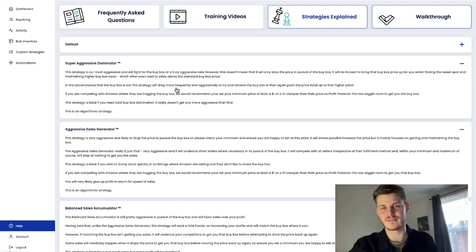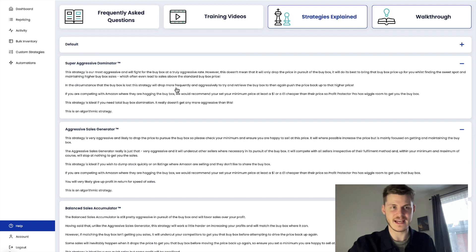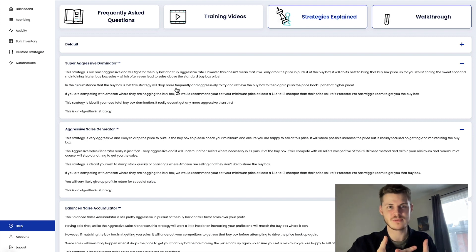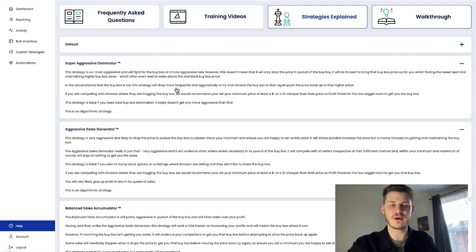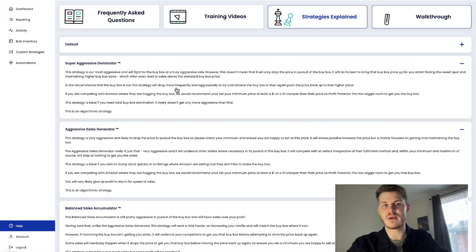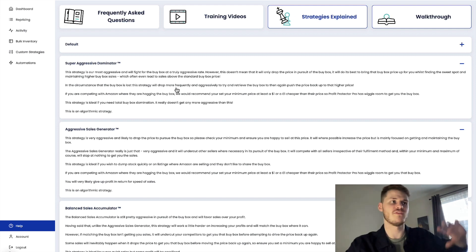And this is why Profit Protector Pro was invented to help sellers fully achieve the best profit they can possibly get on that listing. And whether it's managed to raise it up over the original buy box price by 50 pence, 50 cents, or a few pounds, a few dollars, a few euros.